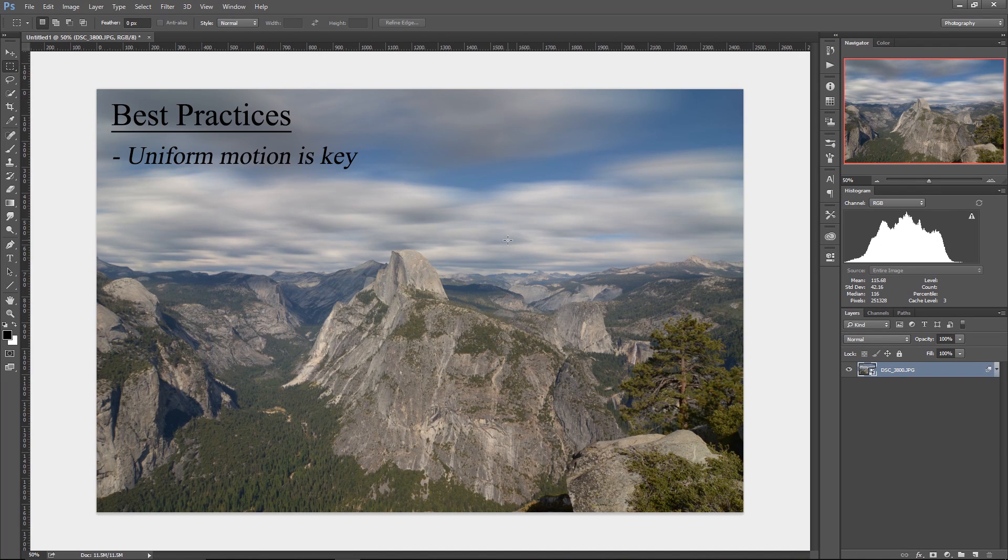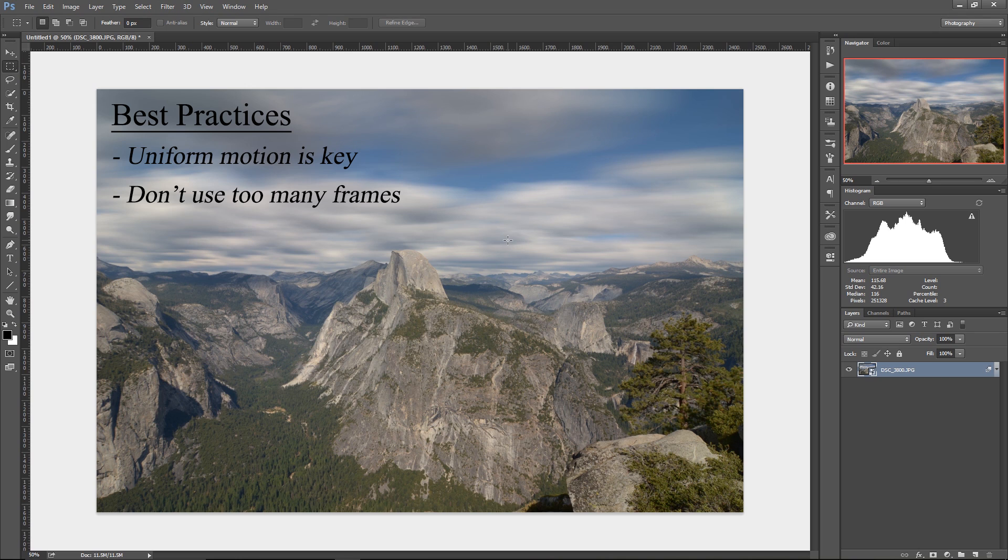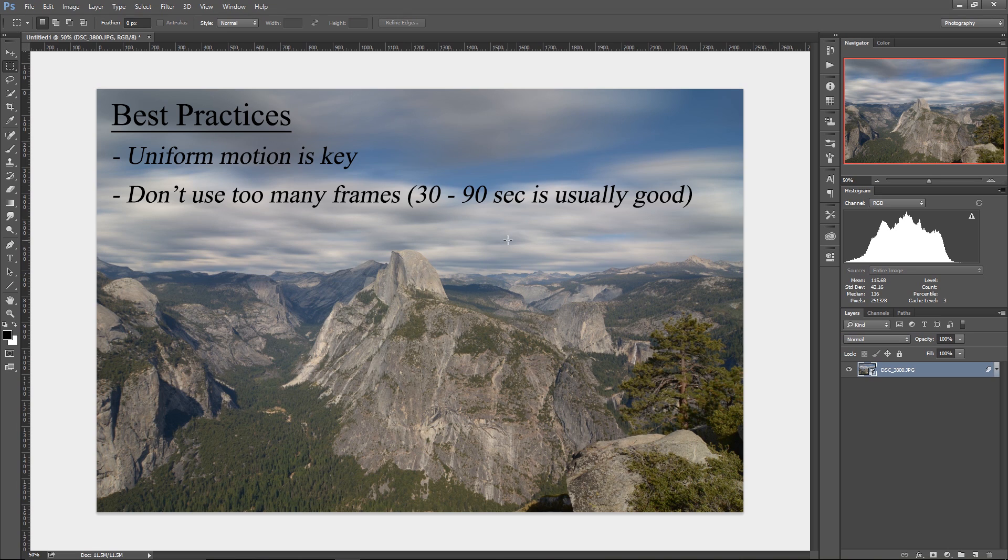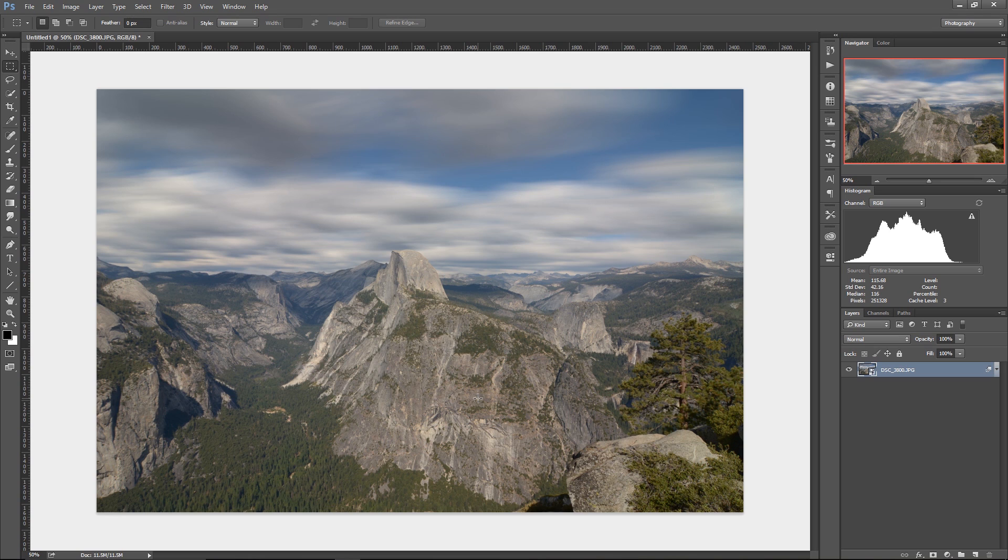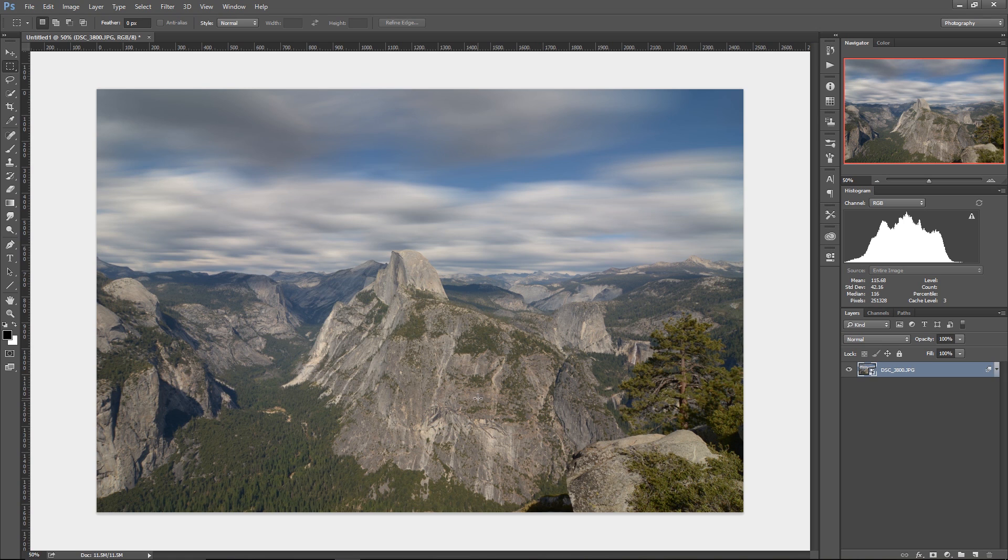I also recommend don't using too many frames. If you use too many, then the motion can get kind of obscured over time. I found that using frames that cover a time span of 30 to 90 seconds gives you really good results. But if you have a situation like this where the cloud movement or whatever is moving is very uniform, then longer files are longer time-lapses and longer spans of time can work just fine.